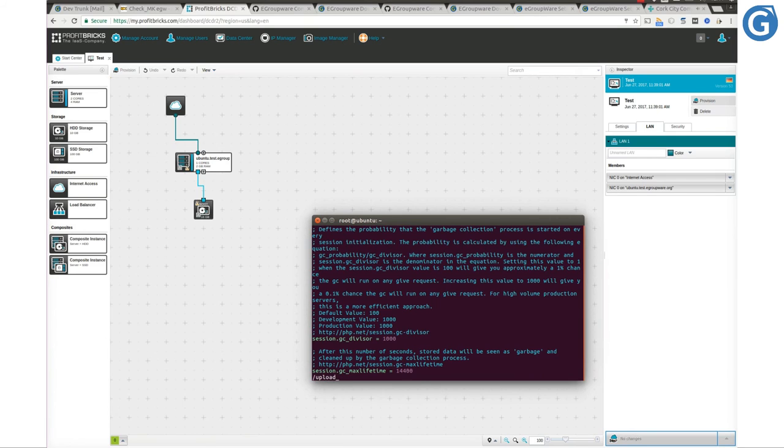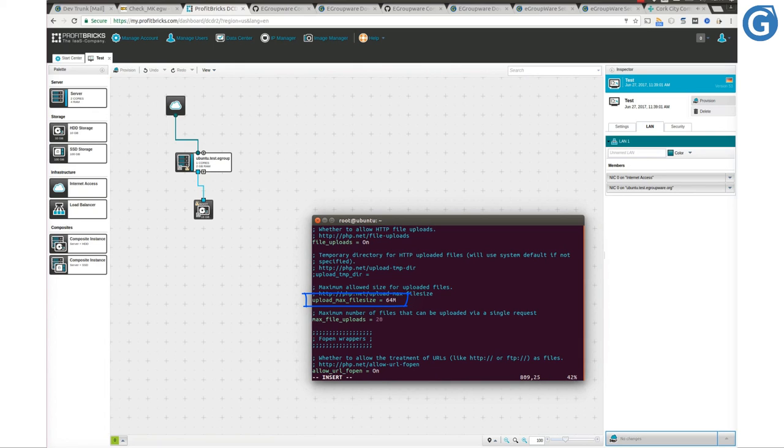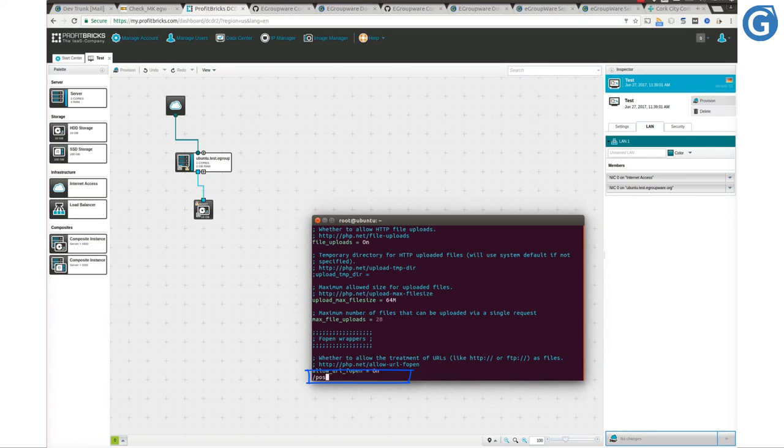upload_max_filesize and post_max_size are the last variables we need to tune. Increasing upload_max_filesize allows to increase the amount of file size for uploading. Setting a higher value for post_max_size allows to increase the amount of post data that PHP will accept.